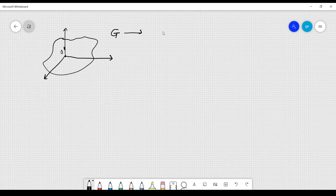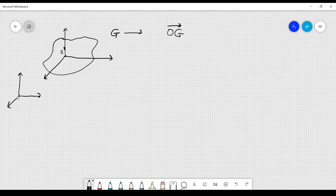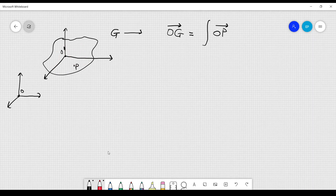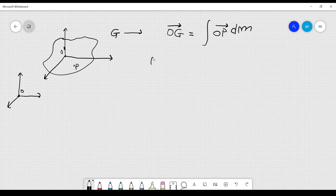This point is defined like this. Let's say we want to describe G with respect to some point O, which is the origin of an absolute reference frame. OG is defined as an integral of OP, where P is a point that belongs to the rigid body. We have to integrate over the mass of the body so that P spans the entire rigid body. We also have to divide by the total mass of the body M. So here I divide by M.